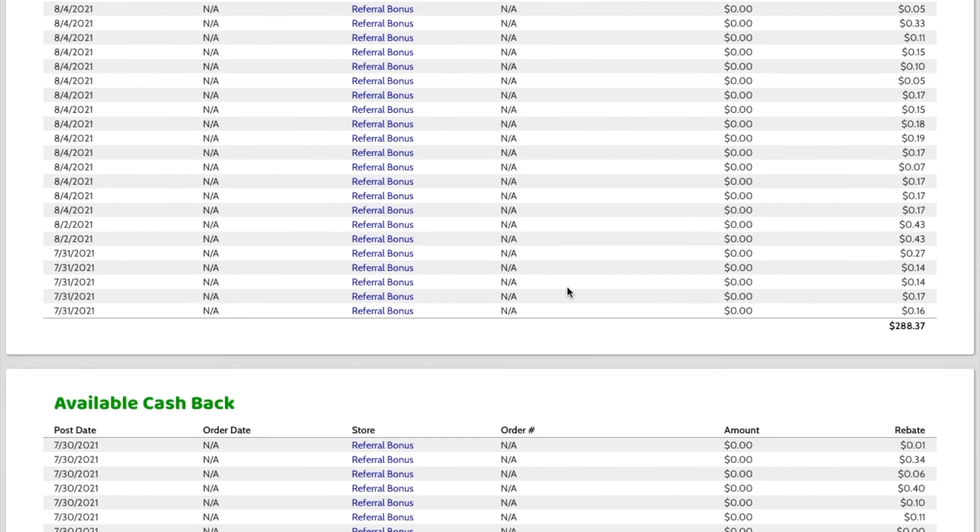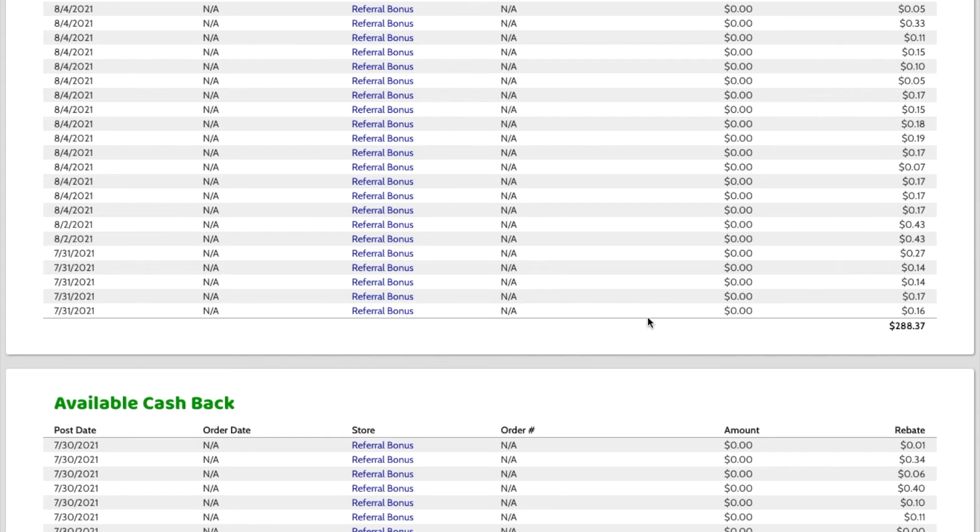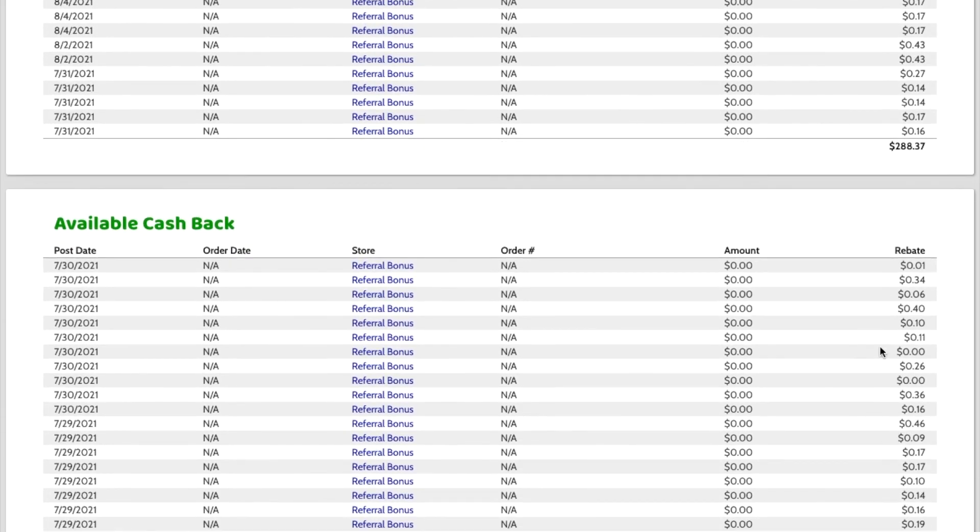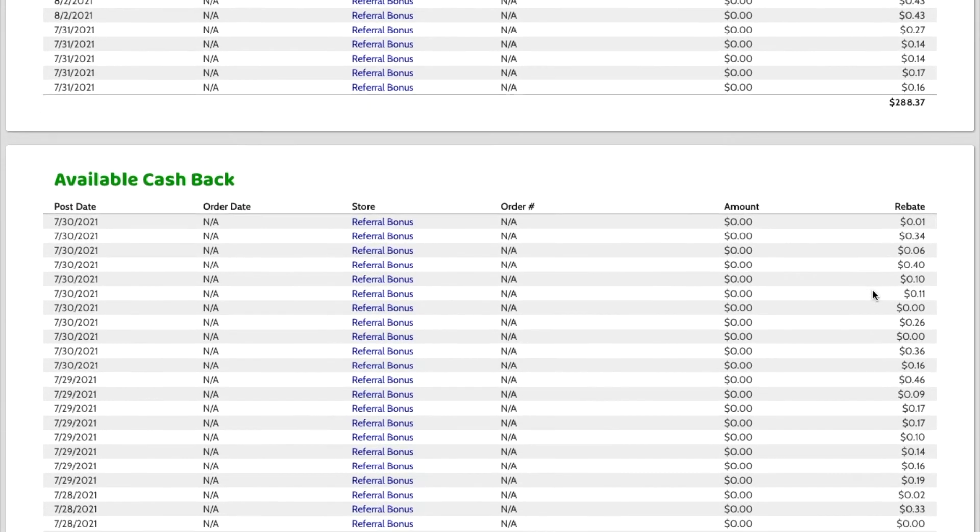But every single day that goes by, so you can see on here, July 31st, July, August, September, October. So it's three months. It's 90 days. This July 31st is still in the pending category. Tomorrow, all the July 31st ones will come down to this available cashback category and they'll be available to be paid out.